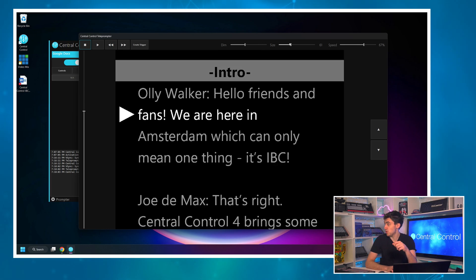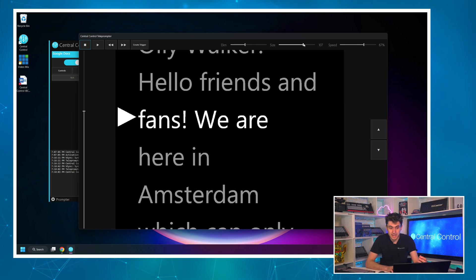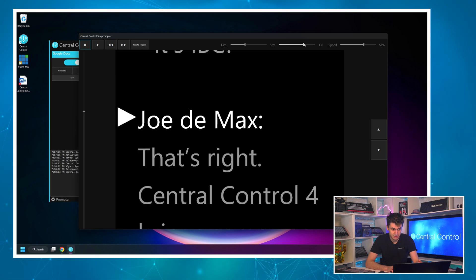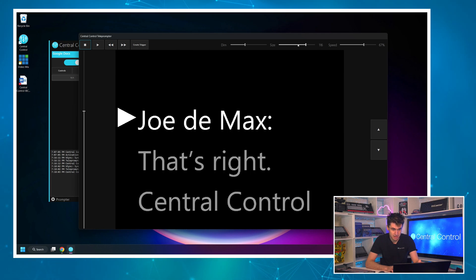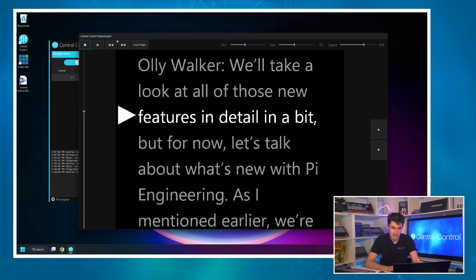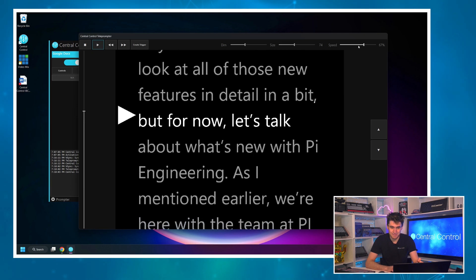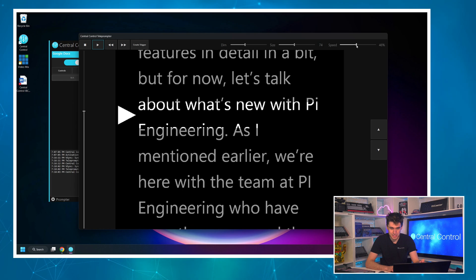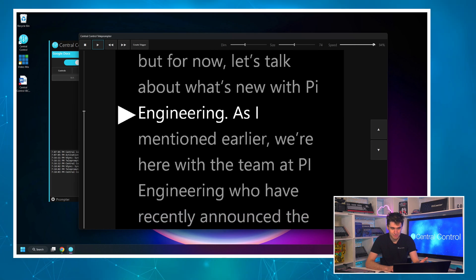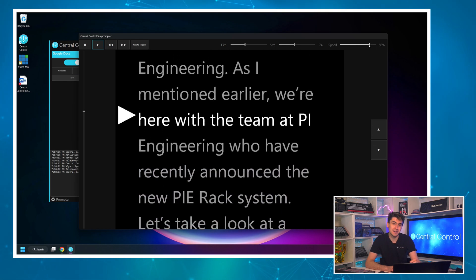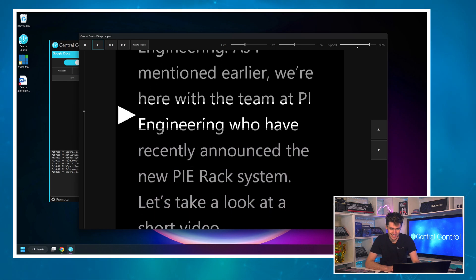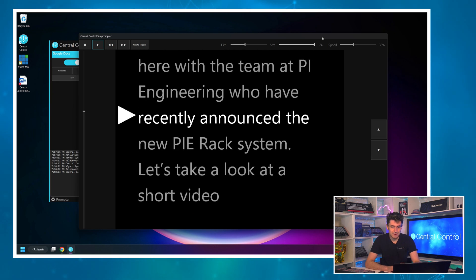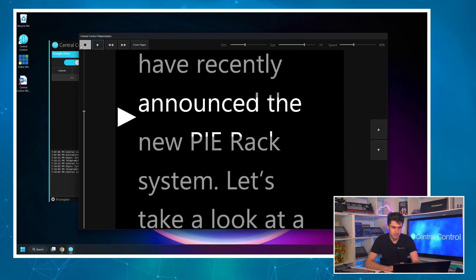The next slider is size — I can change the size at will, pretty much what you'd expect. And then the next one is speed, which is very important because without this how will we stop the prompter running away from the talent, or vice versa. So those are our main controls at the top of the screen.